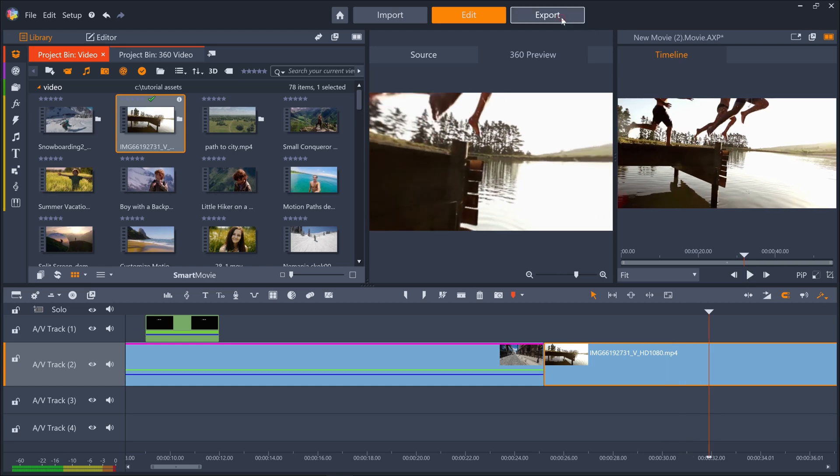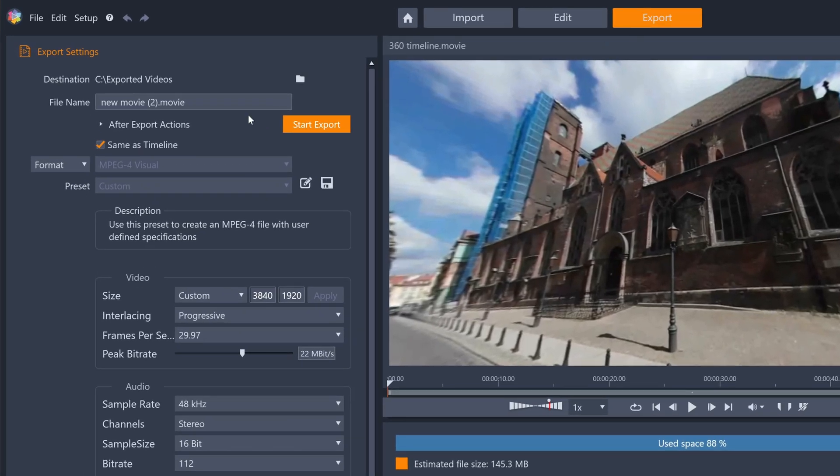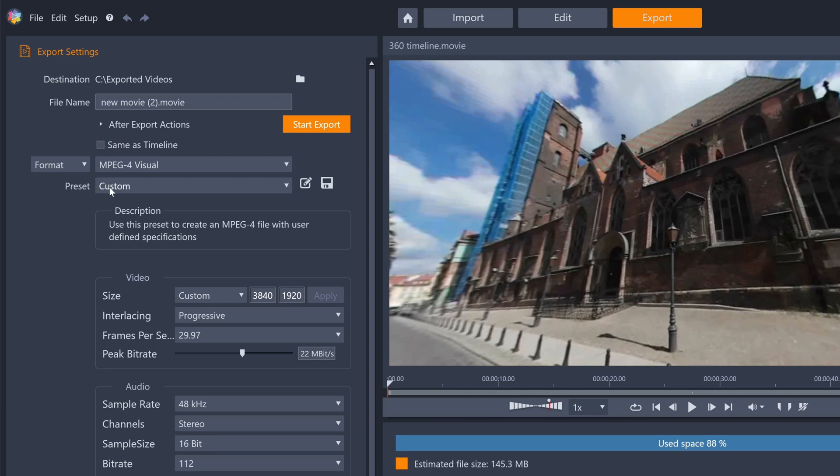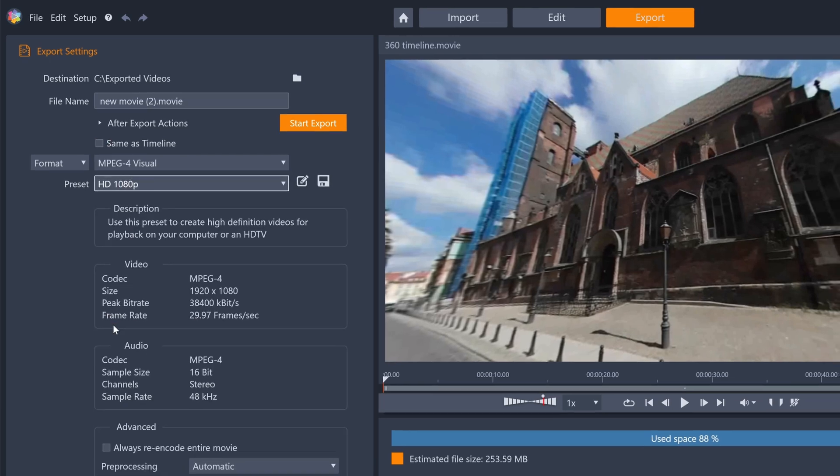Once you're done editing, jump to export and render your video however you need it as you'll just be outputting a regular flat video file.